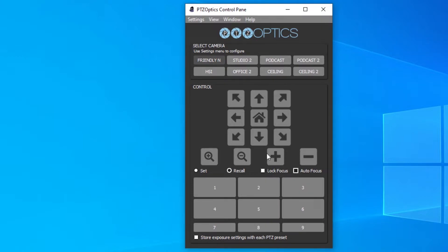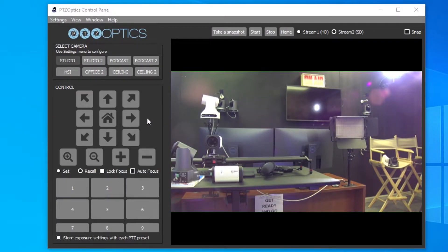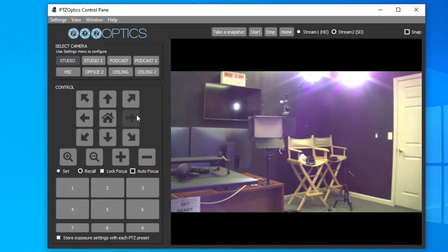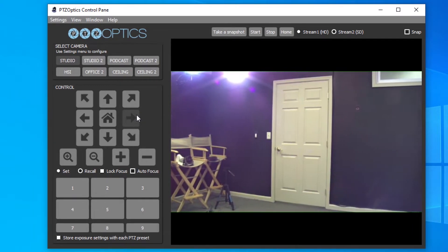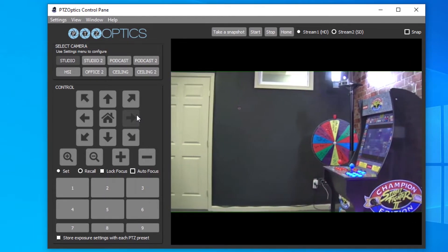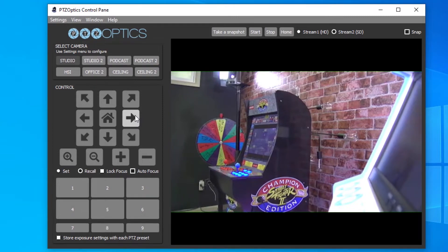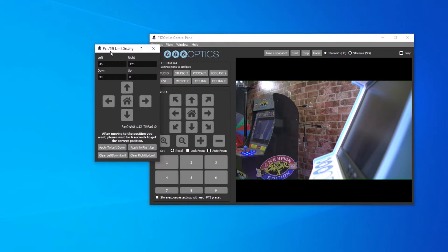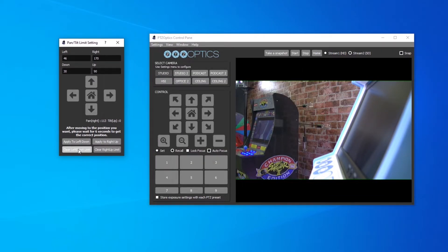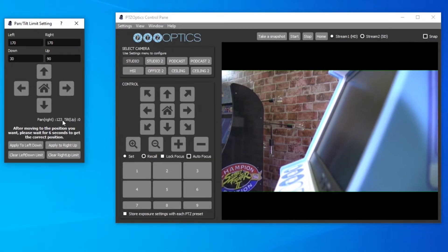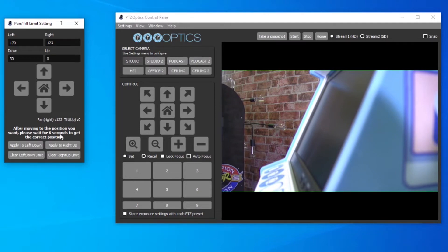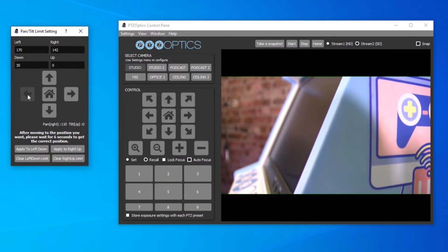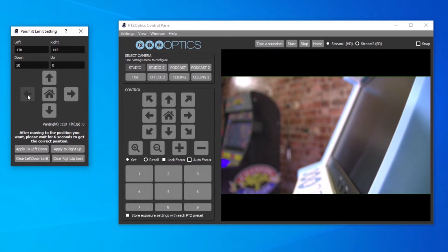Once you've done this, you can click the camera's name to select it and take control with the control pad. To view your camera's live video, click the window dropdown and click preview video. You can now click the snap option to snap this live video panel to your control panel or use the live video full screen on a secondary monitor. Now that we have full pan, tilt, and zoom controls of your camera, it's time to set up the limits. Click the settings dropdown menu and select pan tilt limit settings. The window that pops up will allow you to quickly set limits for your PTZOptics camera. All you have to do is pan to the limits you would like to set and click the apply button for left/down or right/up. Note, after moving to the position you want, please wait six seconds to get the correct position before clicking apply.